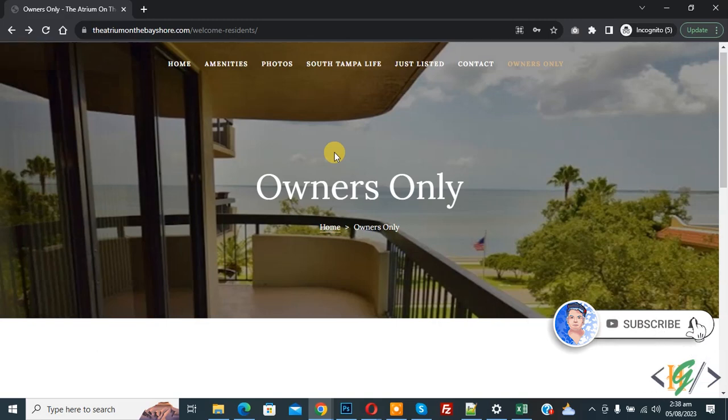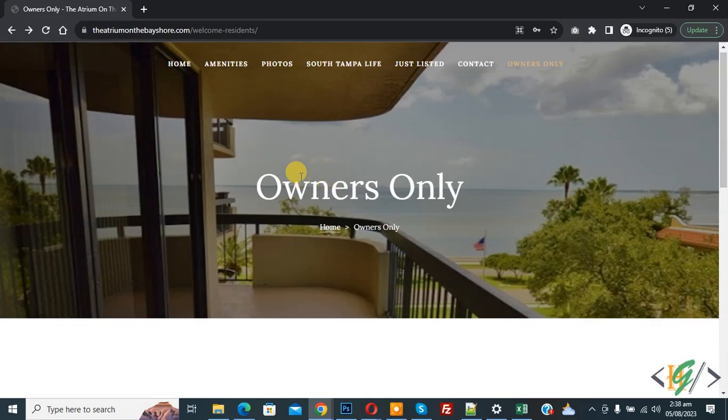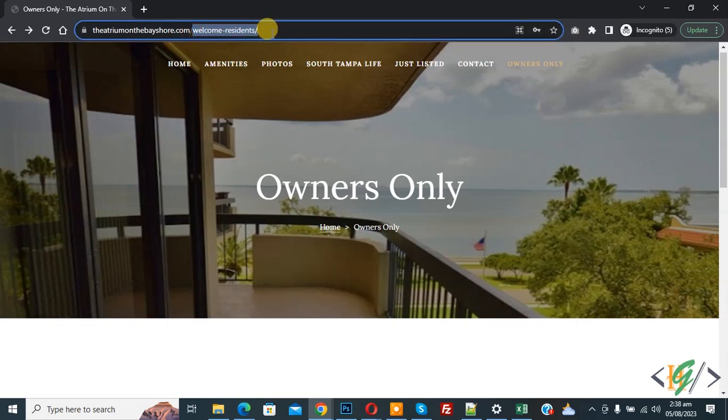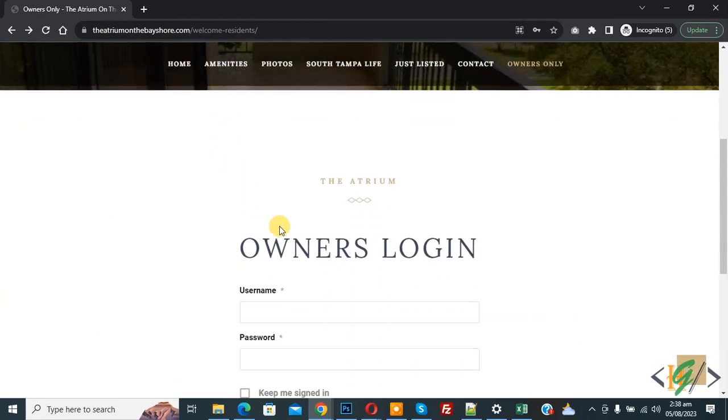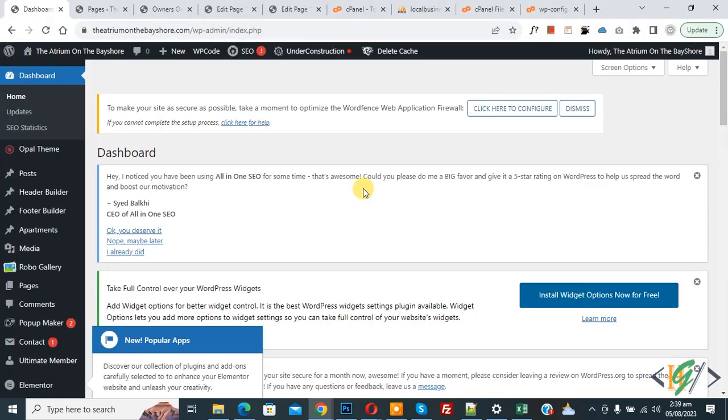Now back to our work. So this is our login page. Now you see URL welcome resident. So this is our website and then you see owner login. So we are using cache plugin, that's why error shows on our owner login page. So we are going to fix it.